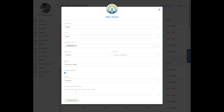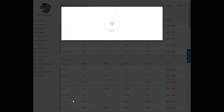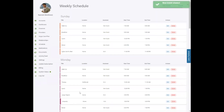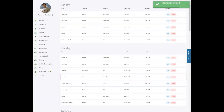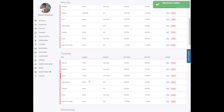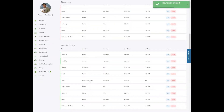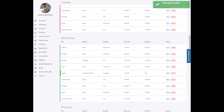You can add any additional notes about the event in the open text box and then click the create event button. This will be listed on the appropriate days and times on the weekly schedule list.